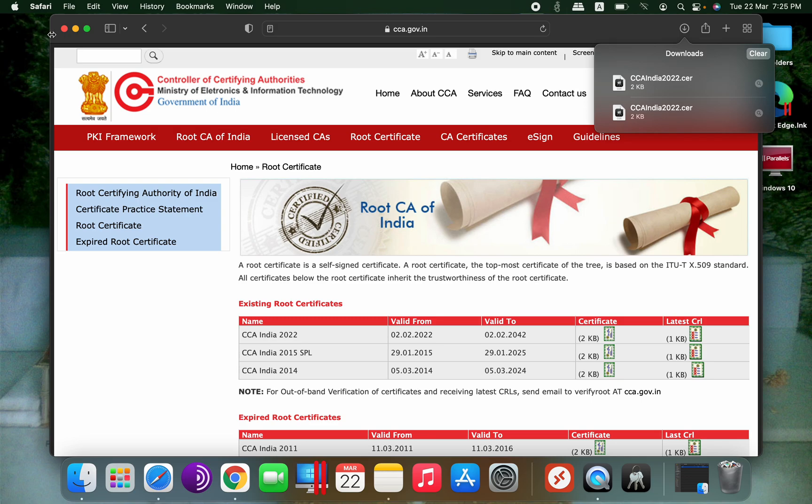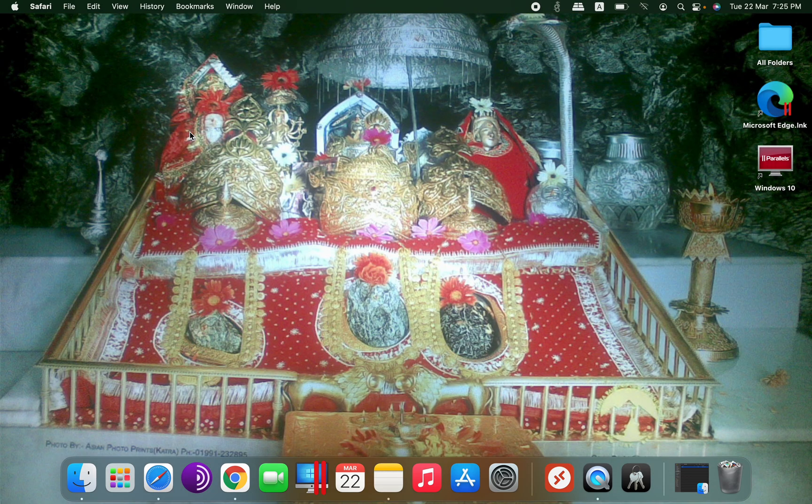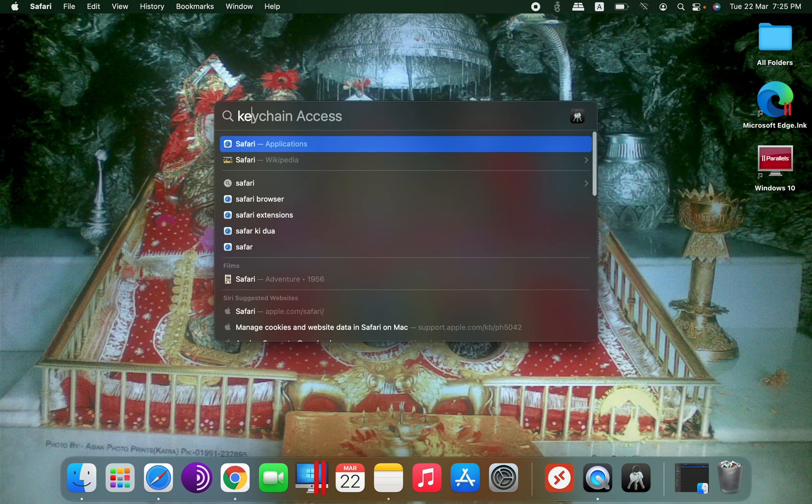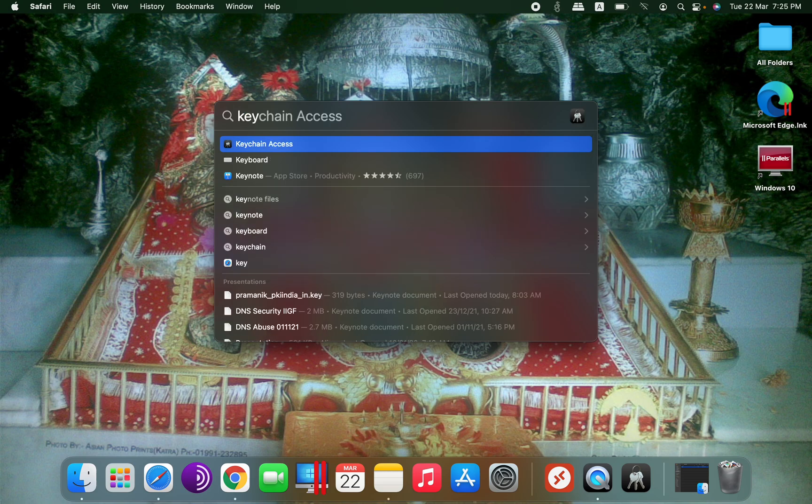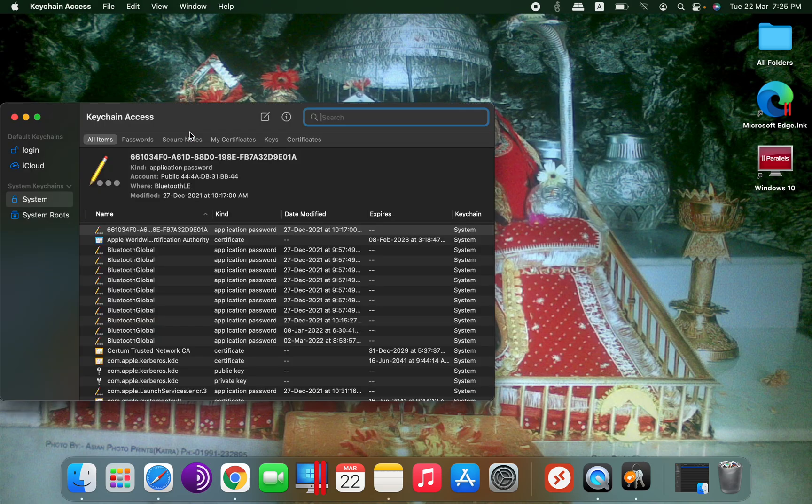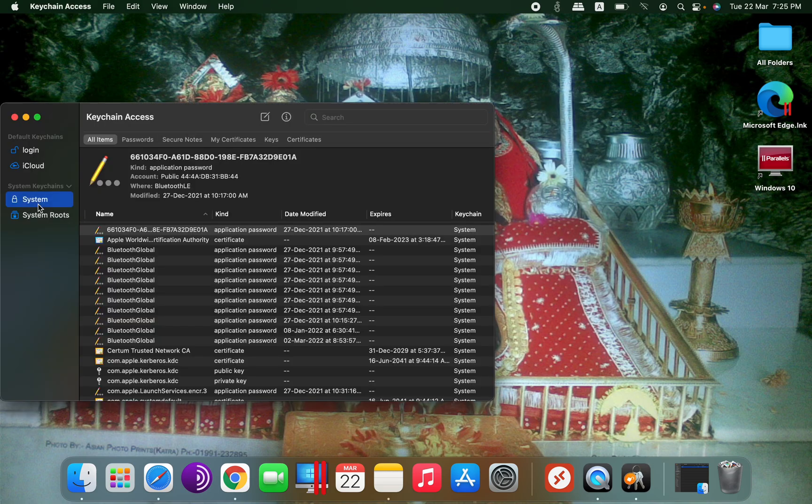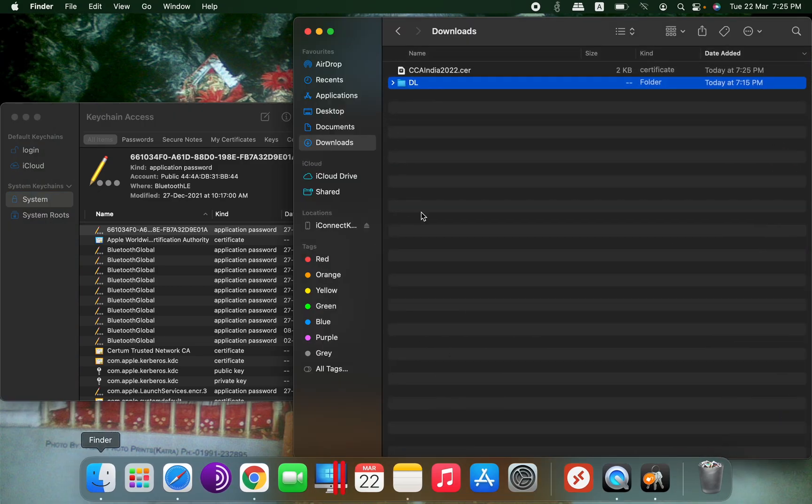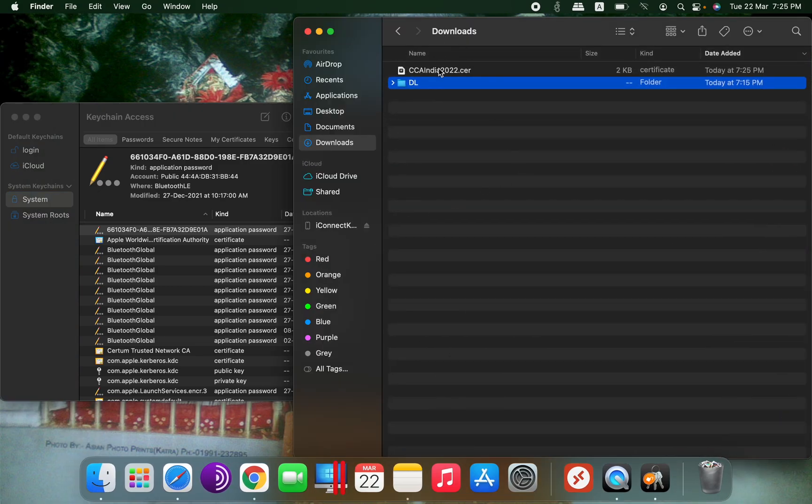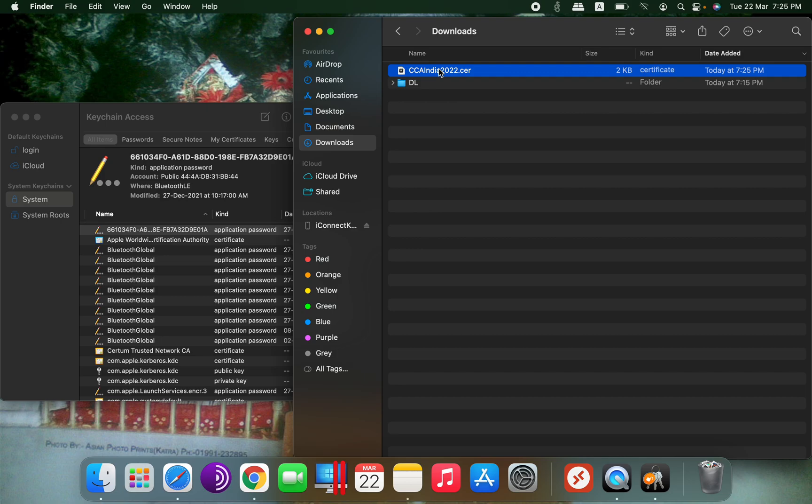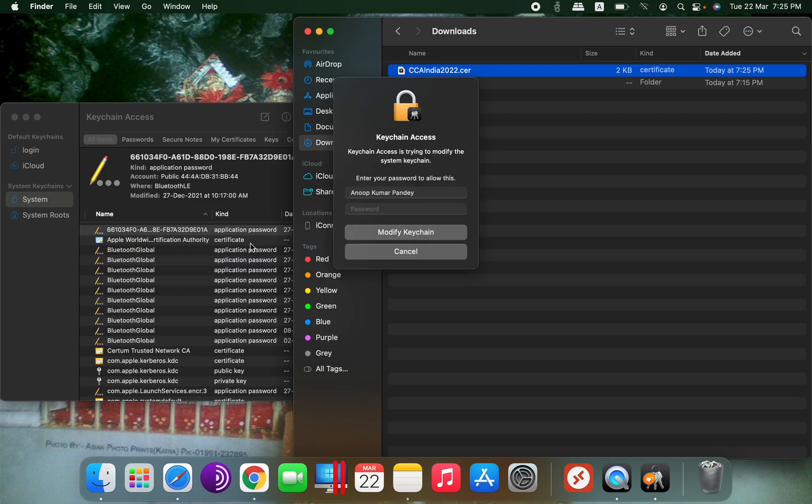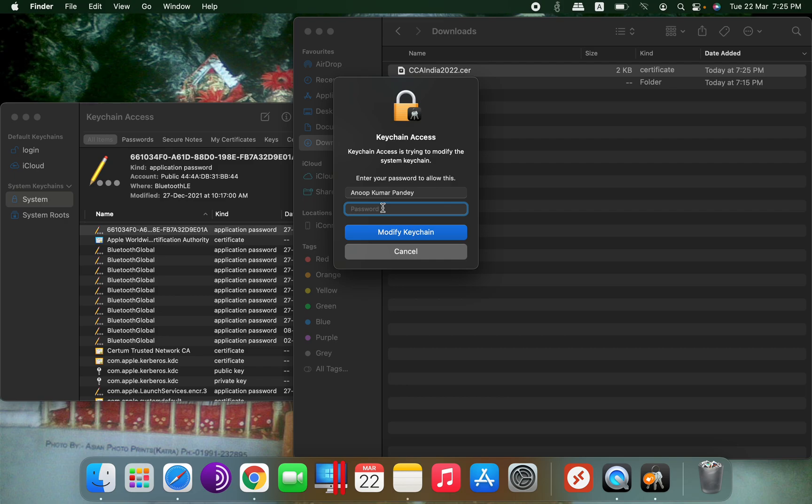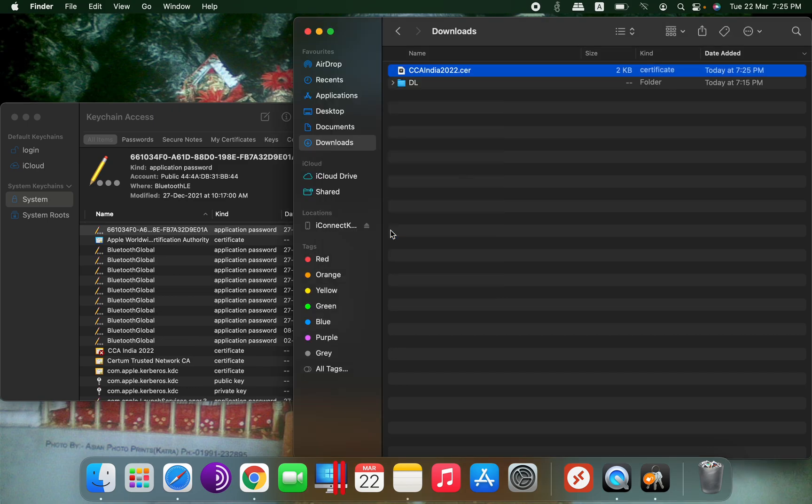We'll go to the system keychain. The first method is drag and drop. We will drag this and drop it here on the Keychain Access app. It will ask for the password because we are trying to modify the keychain. I will enter the password and once the password has been entered, you can see the certificate has been added.